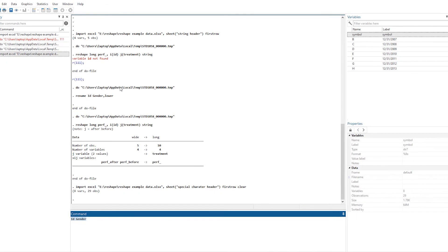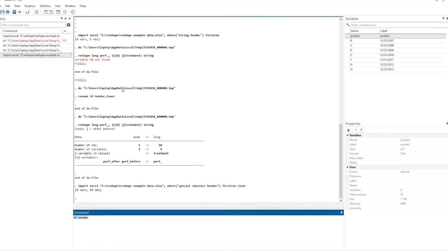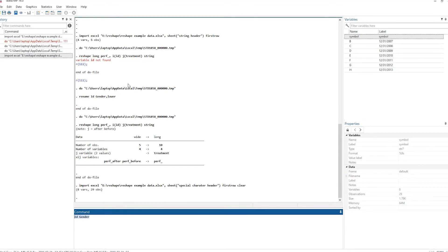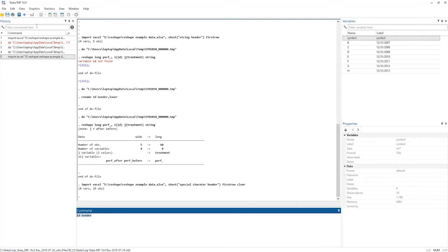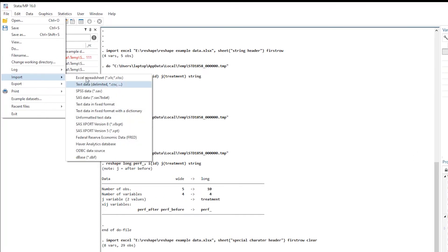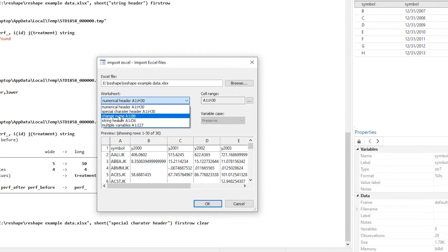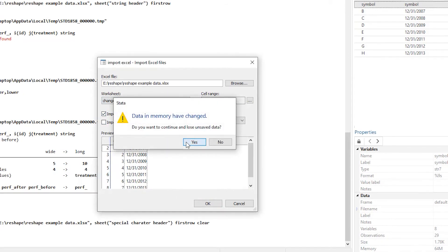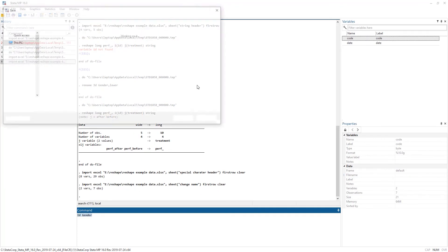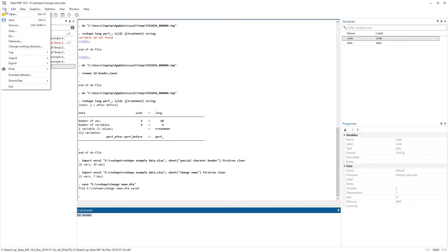Back in Stata, I will first import the 'change name' sheet, save it in Stata's .dta format, and then import the original data and merge it with the change name file. I import the Excel sheet, select the file, import the 'change name' worksheet with the first row as variable names, click OK, and save the file as 'change name' or any name you prefer.